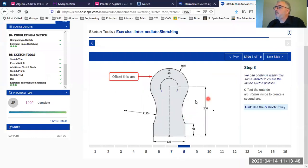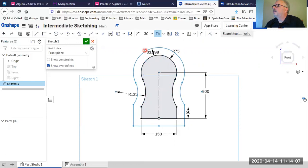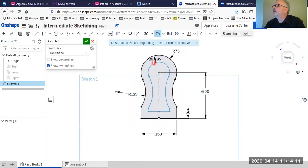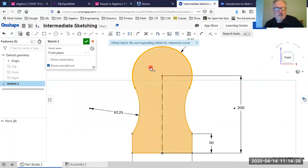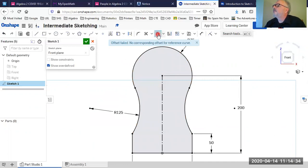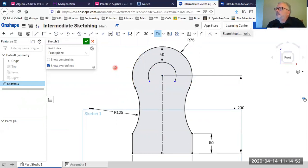The next step is to offset that arc — essentially a parallel copy — 40 millimeters inward. I'll use the offset command, click on the arc, and make sure I'm only offsetting that single arc rather than the whole profile. I can click the arrow to change which side it offsets to; I want it offset to the inside, so I'll set the distance to 40 and turn off the offset command.